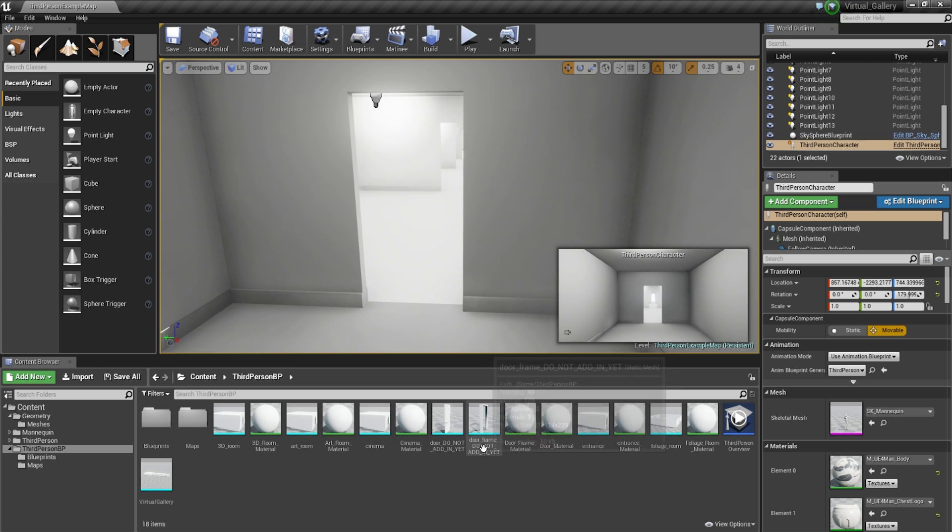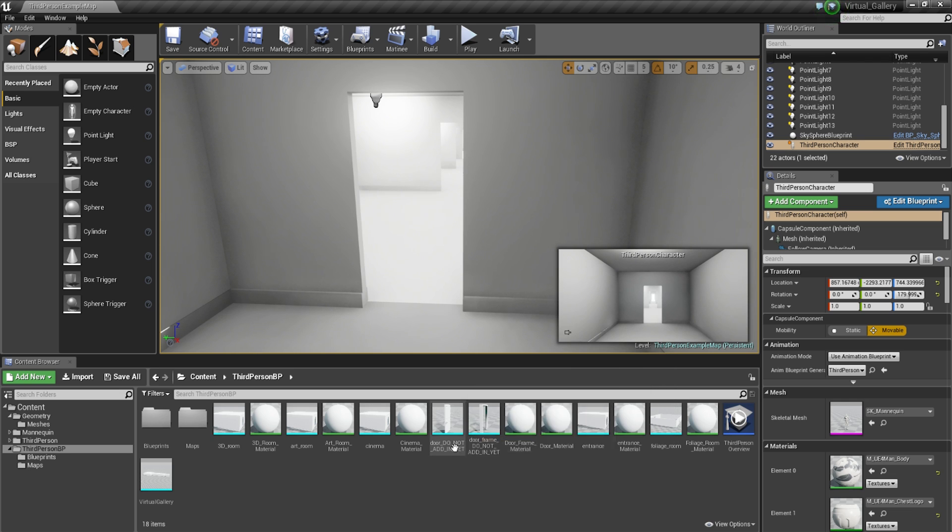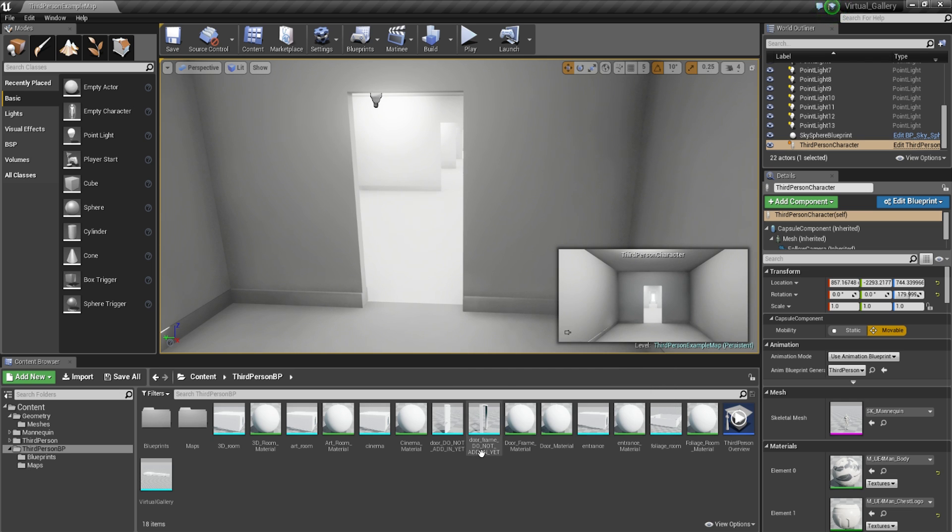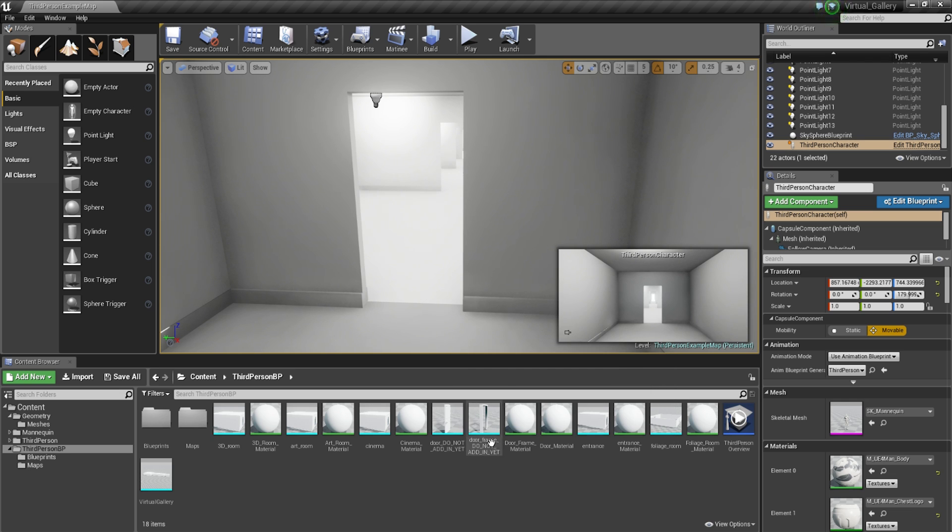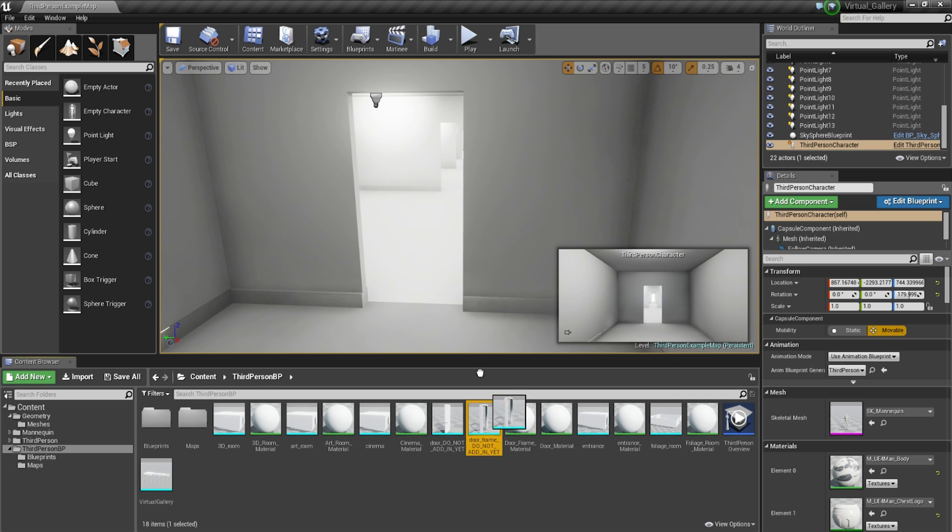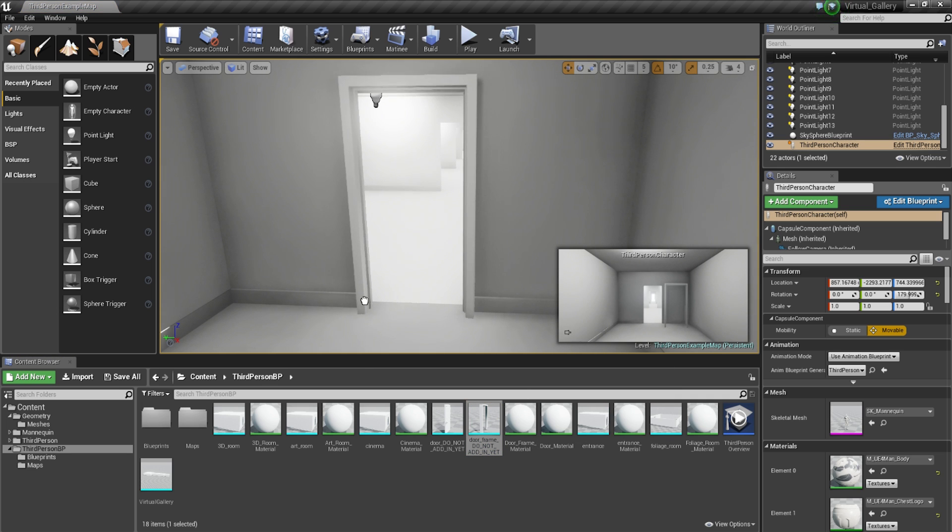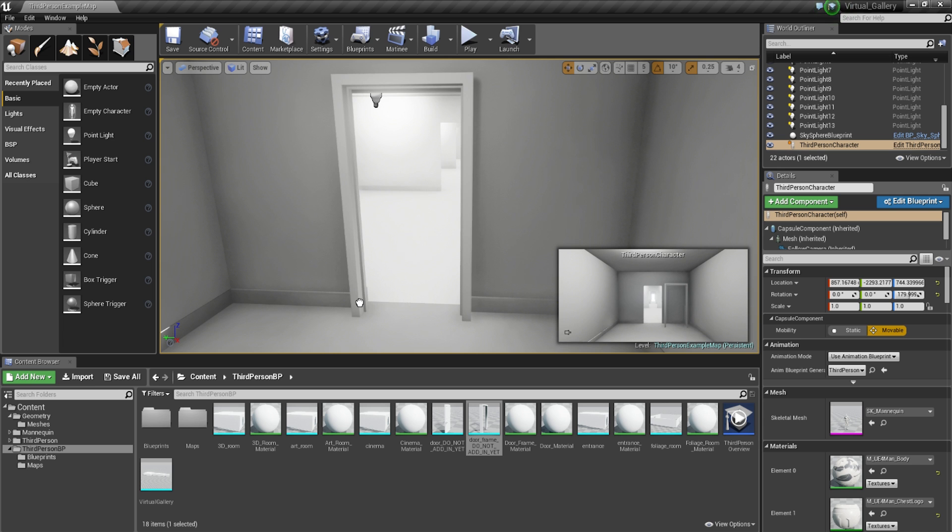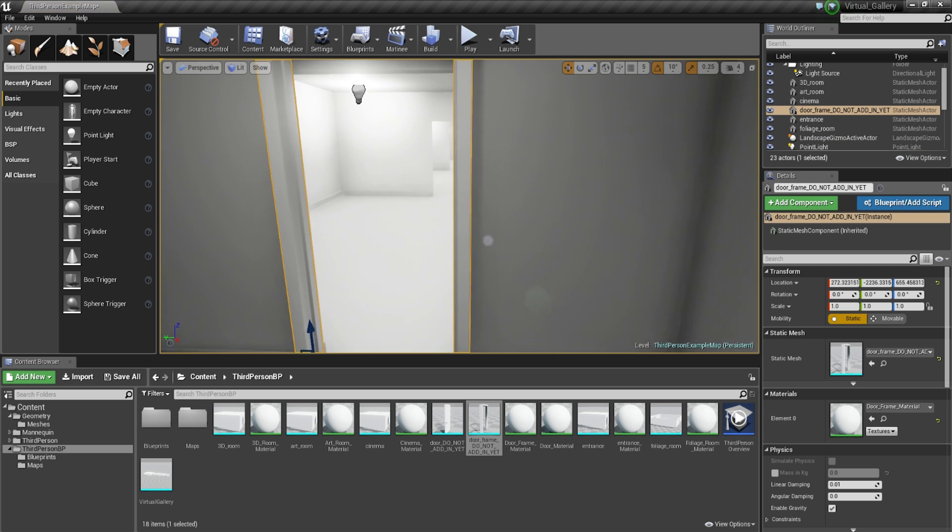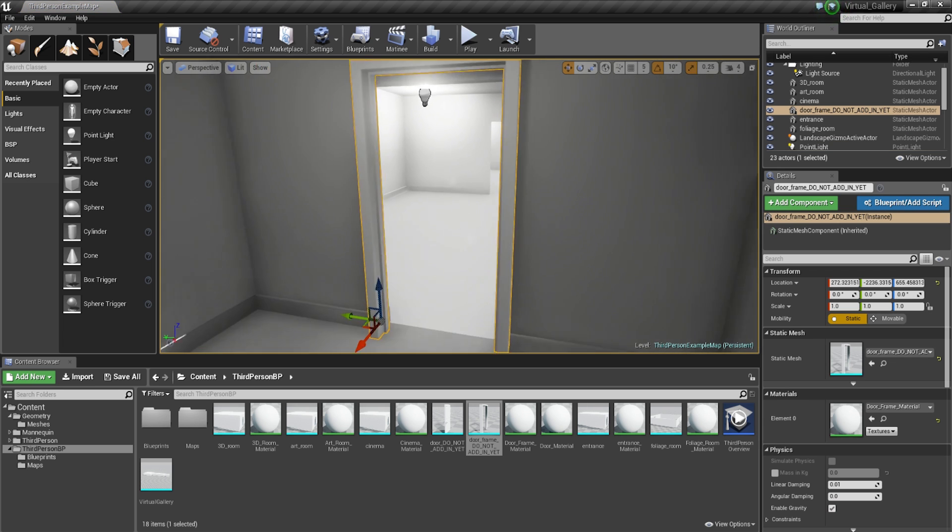So you should be able to follow along pretty well after that. So I'm going to go ahead and drag in, I originally called them door frame do not add in yet and the door do not add in yet but you can add them in right now. The reason being is because it's for a class that I teach and I wasn't in that day.